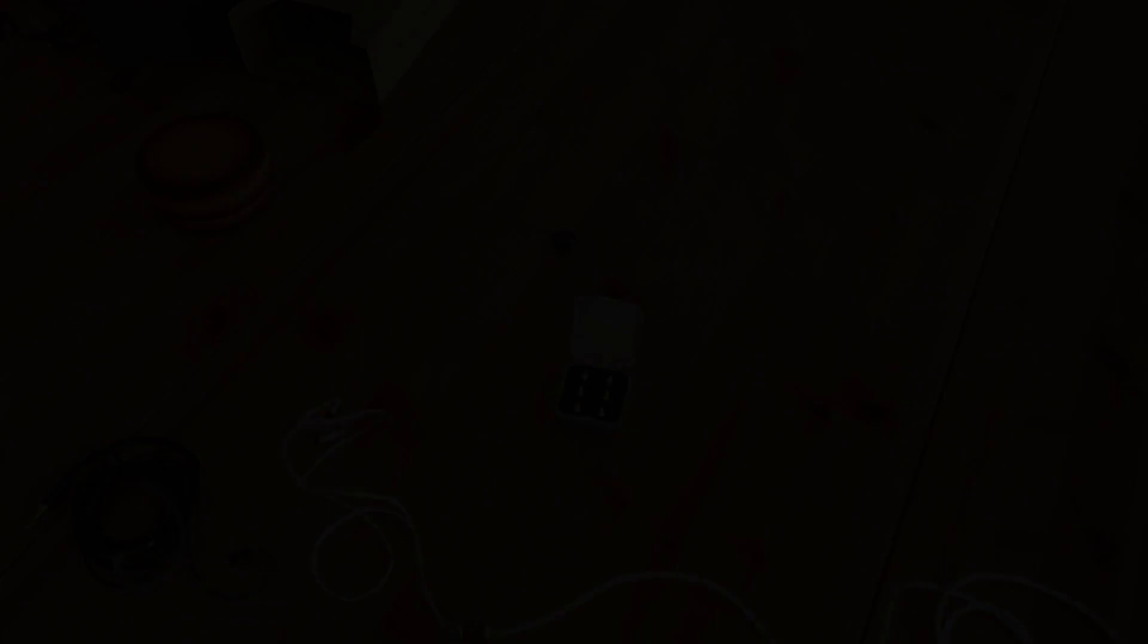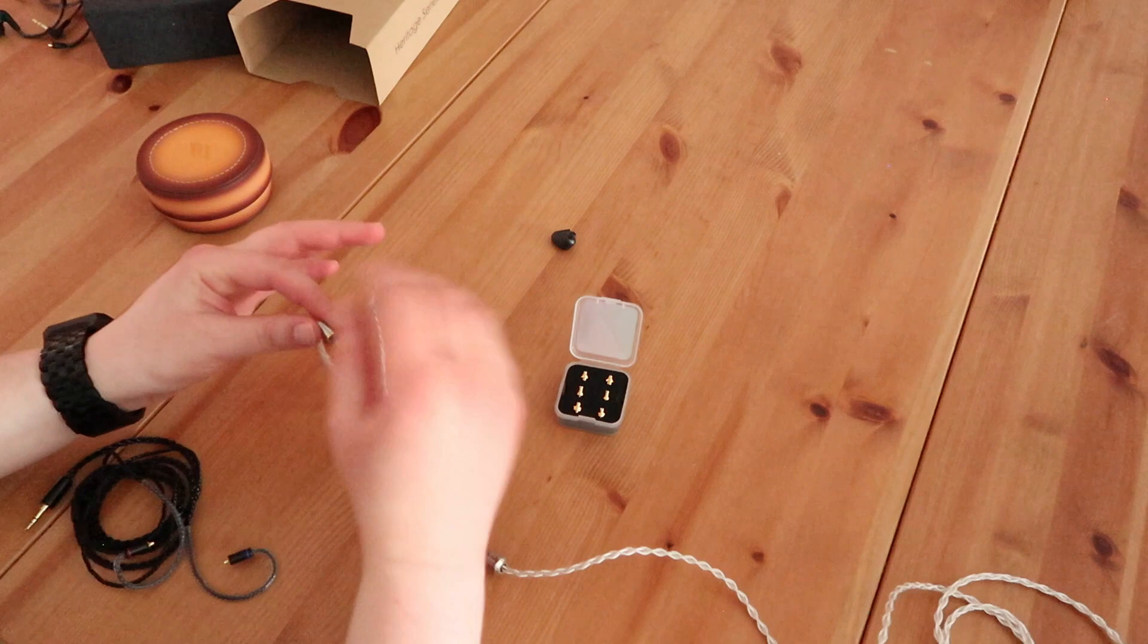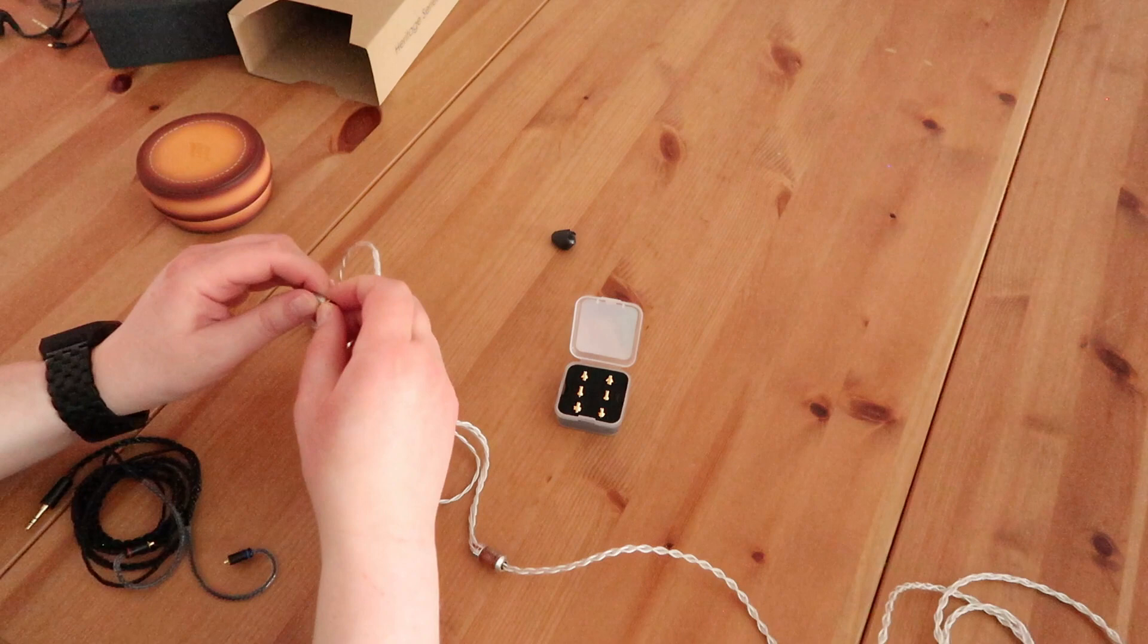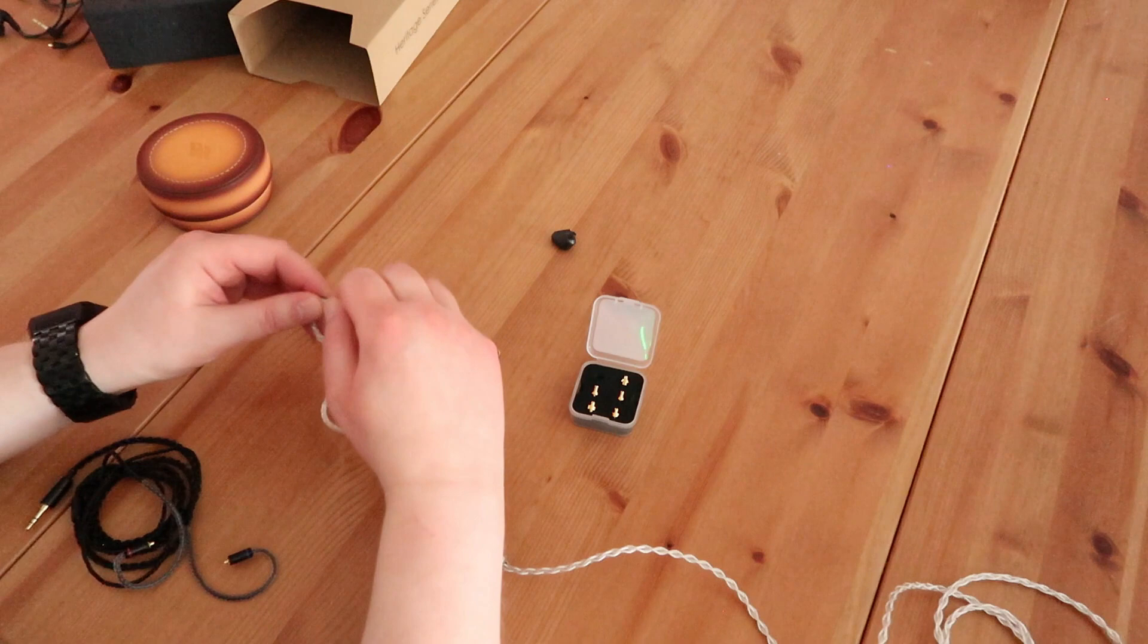Changing the connectors on the CON-X system actually is very simple. I do not recommend doing this on the go by the way, because they're very tiny pieces so you don't want to lose them. But it's very easy - you can just screw off the one you don't need, take out the one you want to use, just screw it on, and that's basically it. Now we can use this cable with your MMCX IEMs.